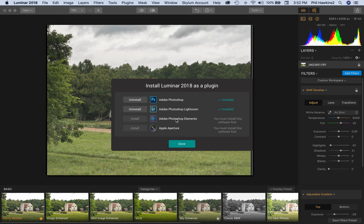So when you install the Luminar plugin, it gives you that ability to deal with TIFFs and raw images. Very good thing.